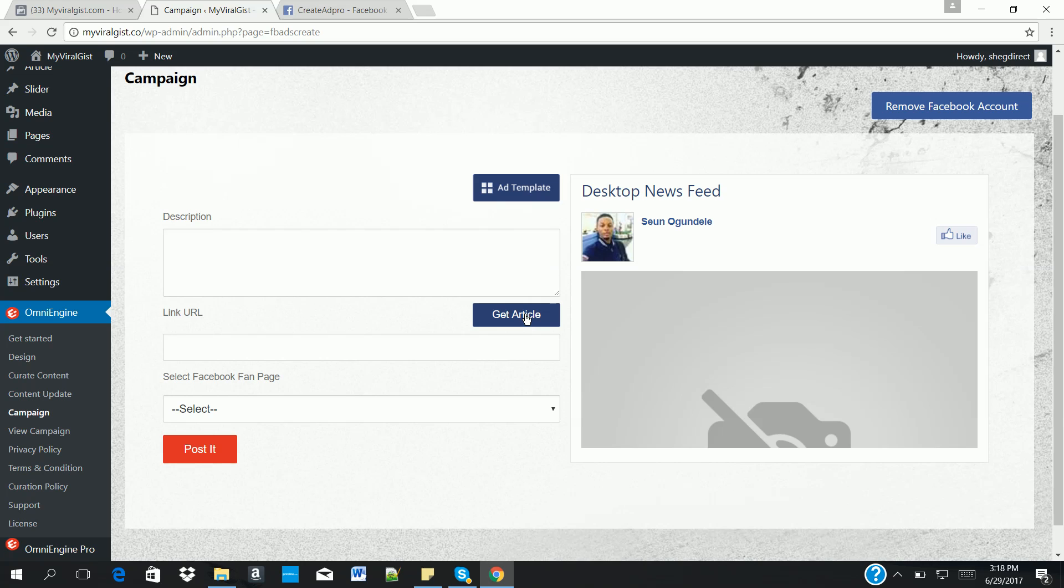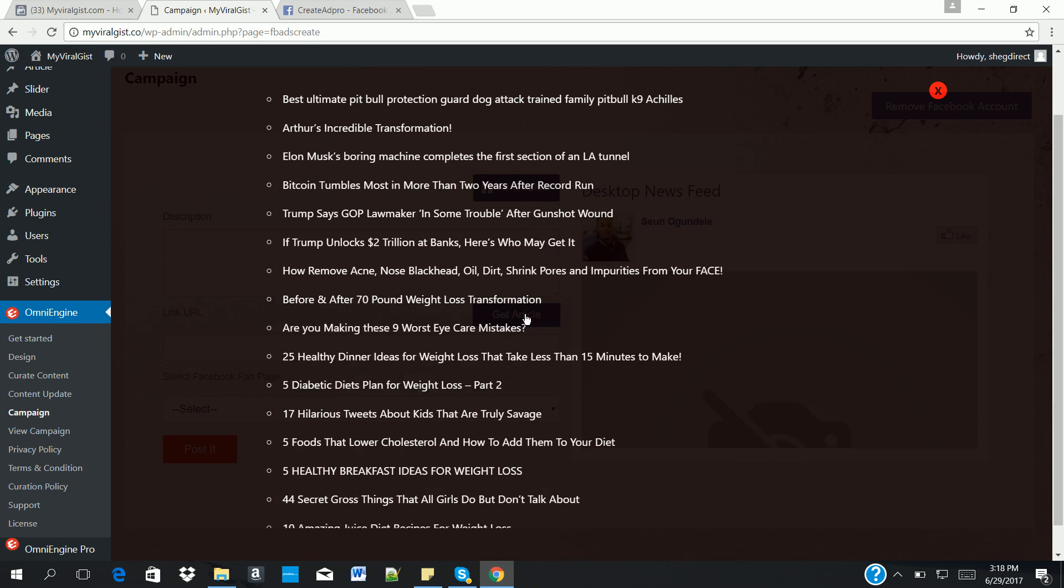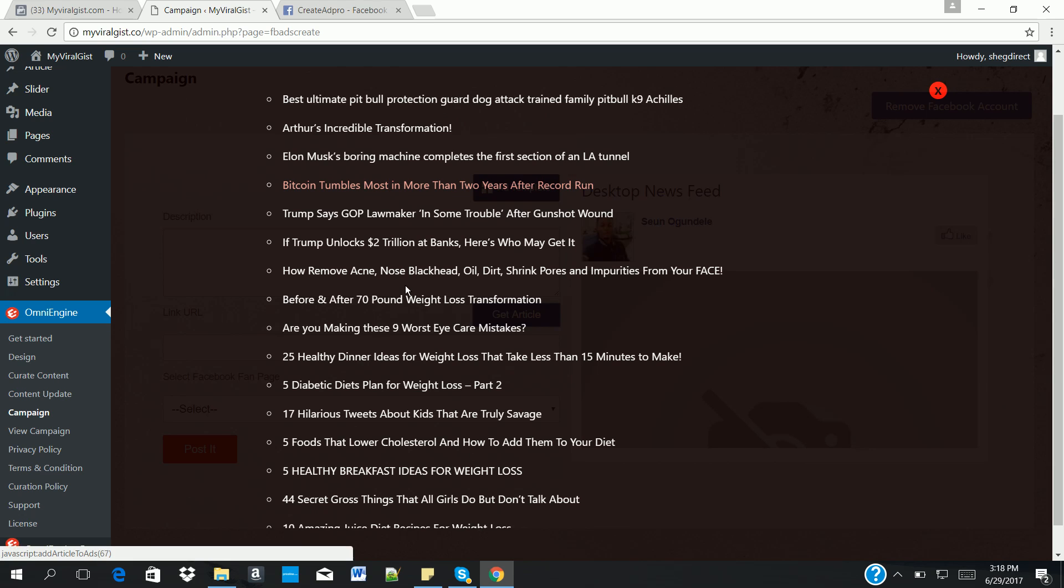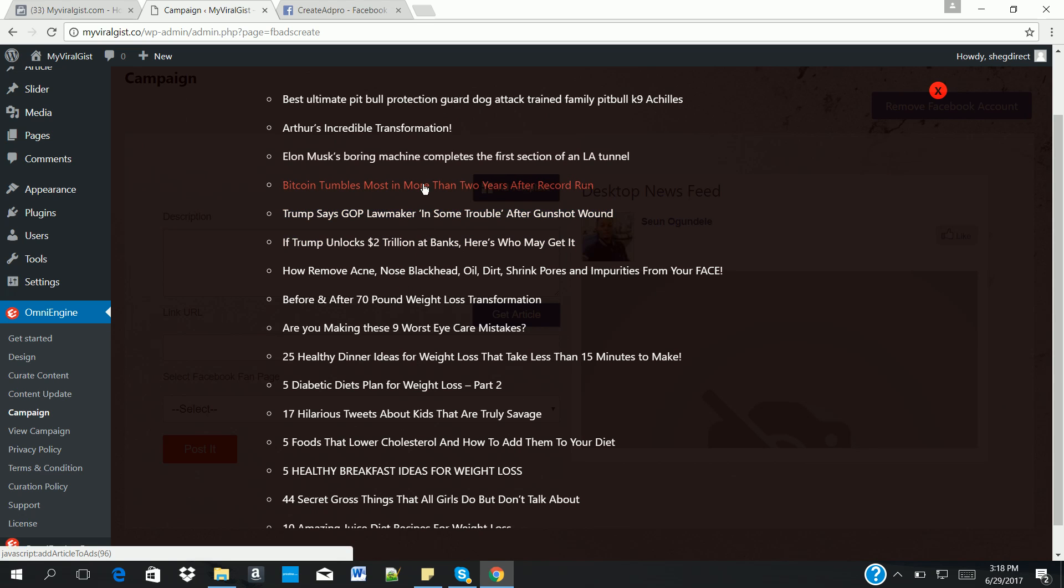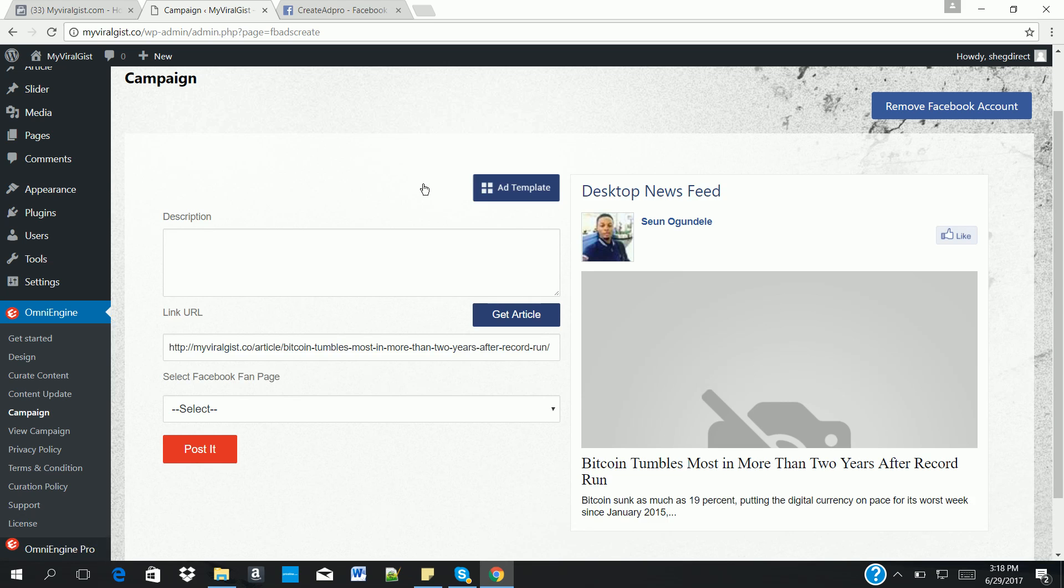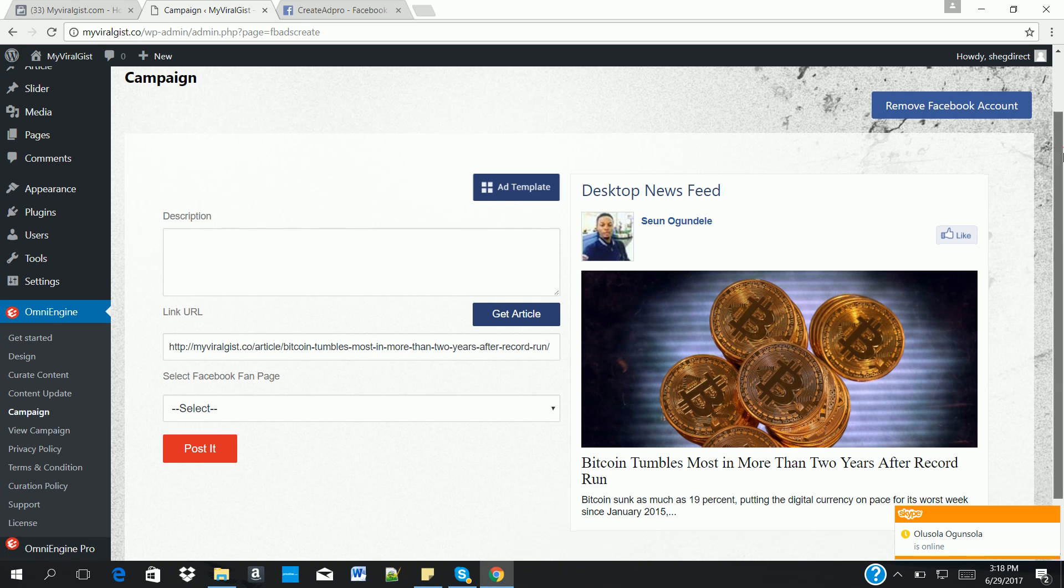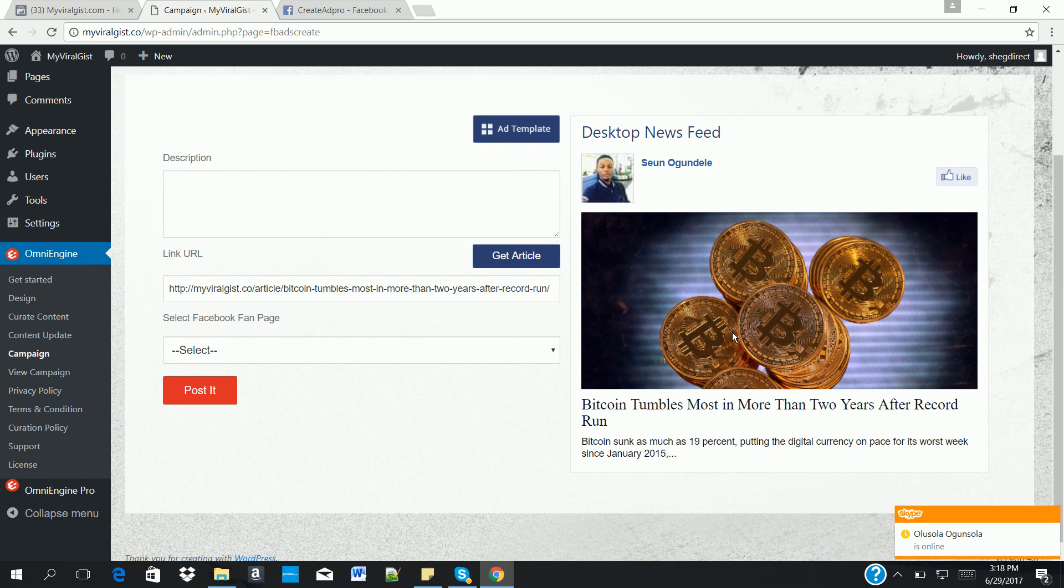So click on get article. You select the article from the list. This pulls up all the articles in your website, so you just select the one you want to promote. So once you click on the article, it brings out the preview page.